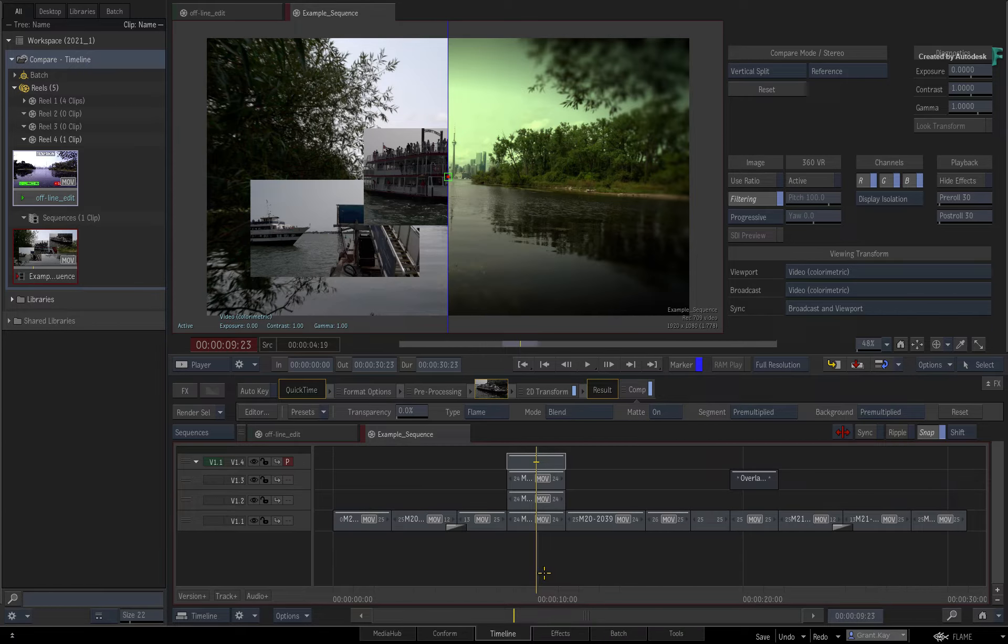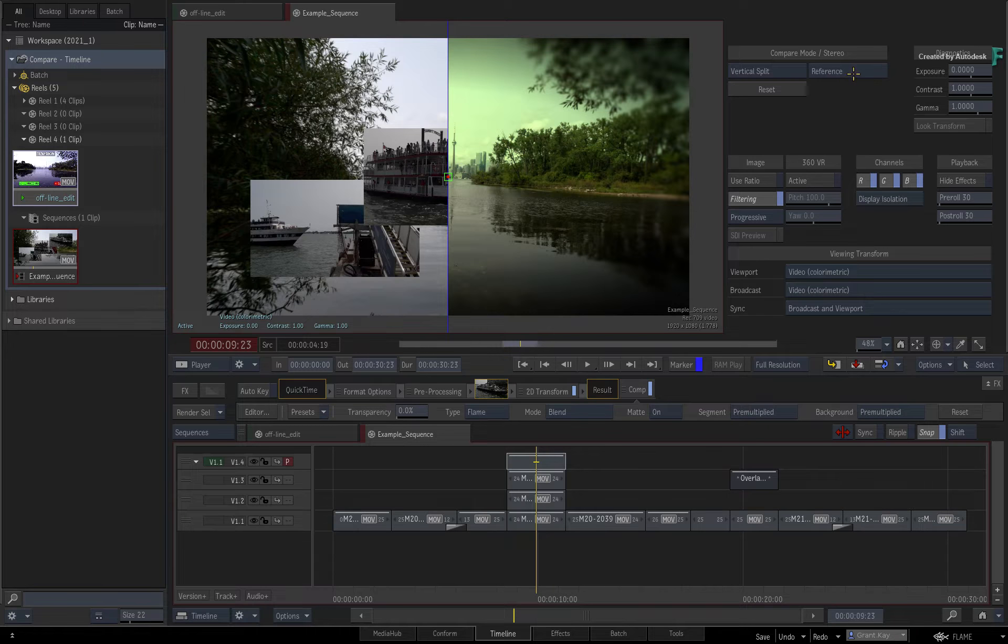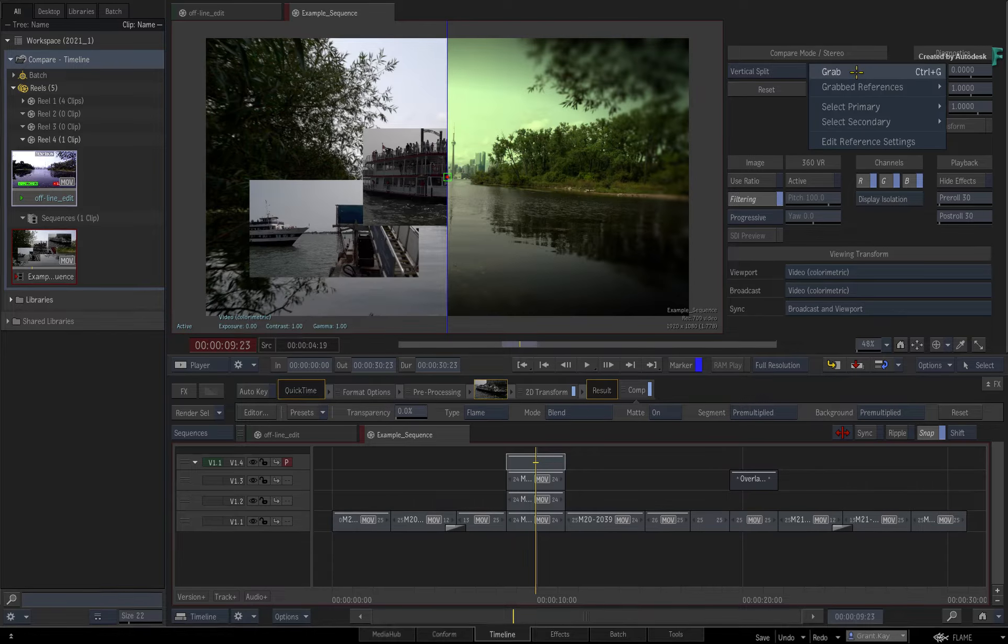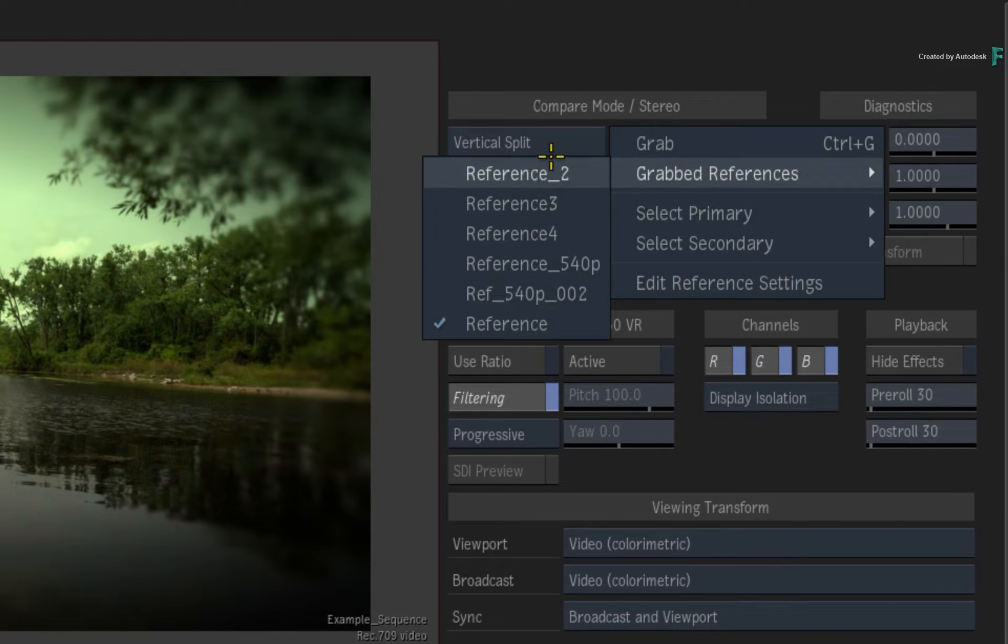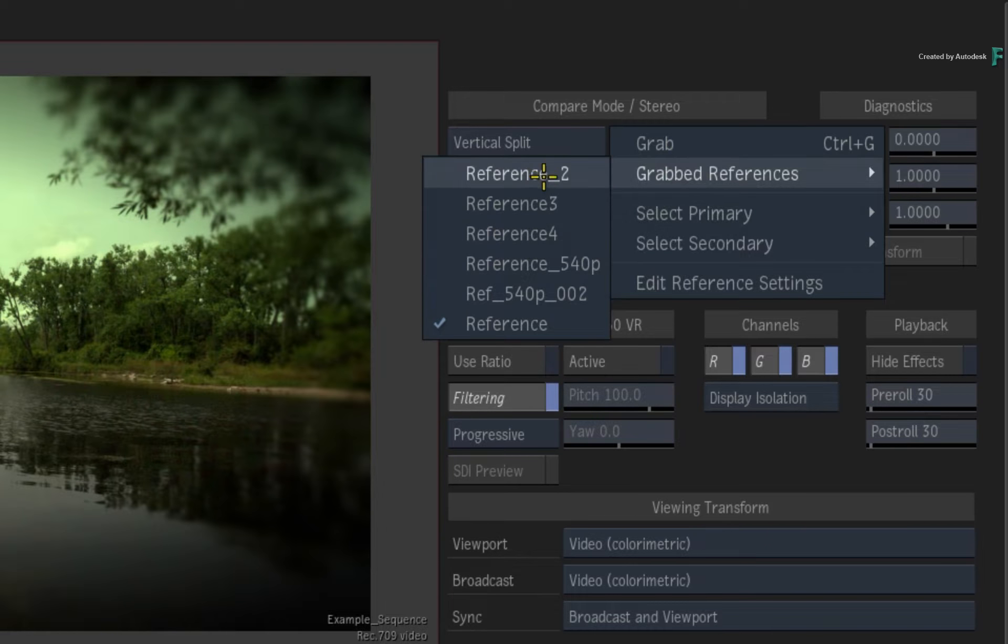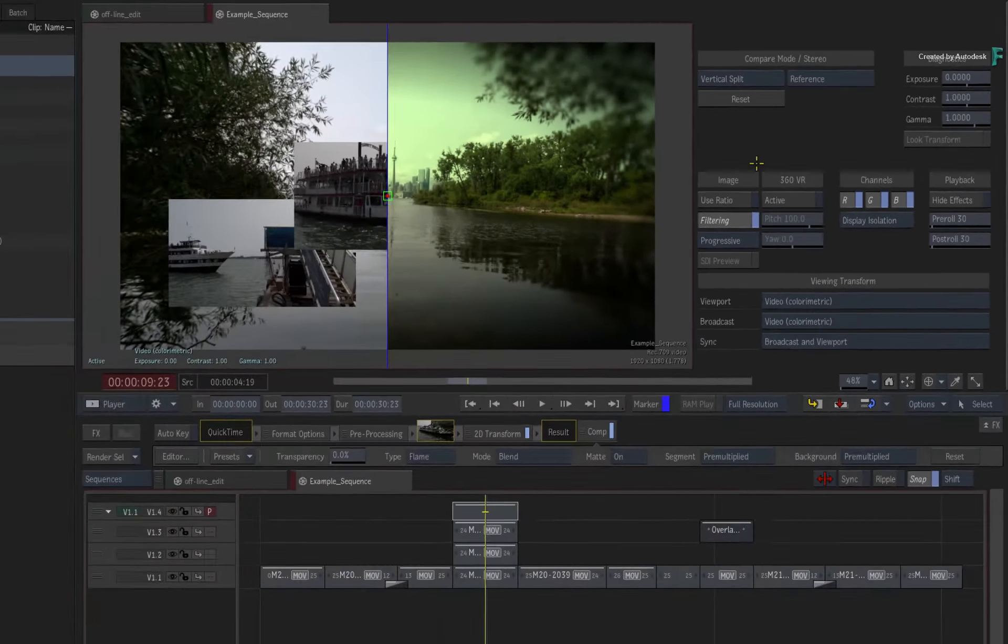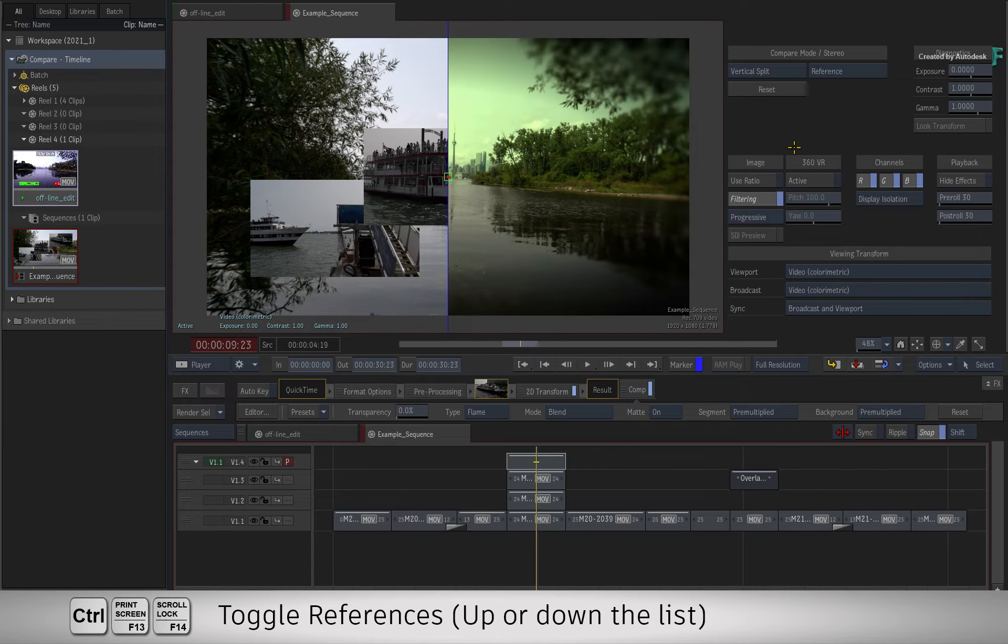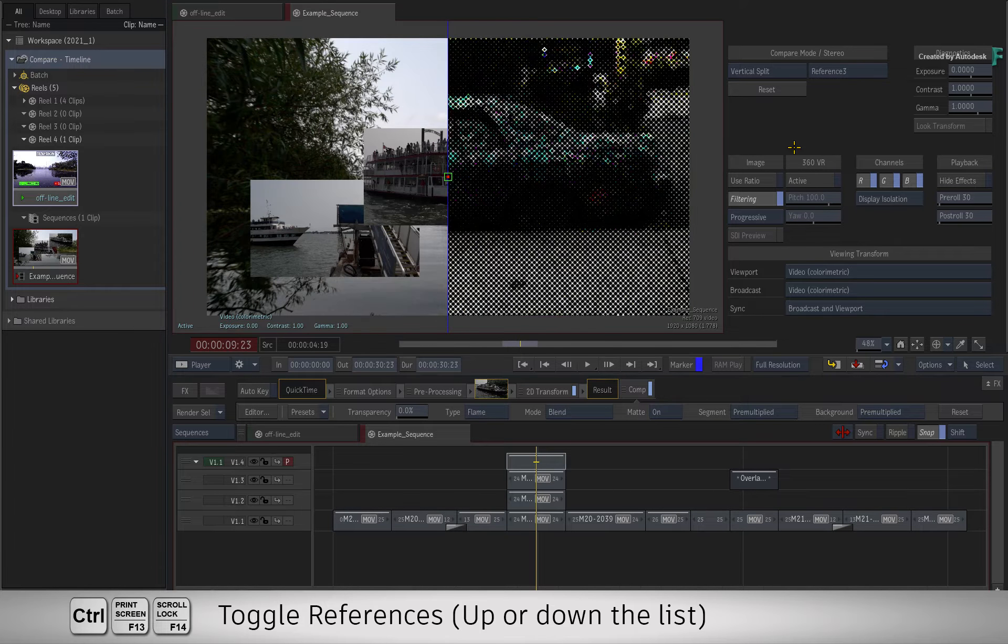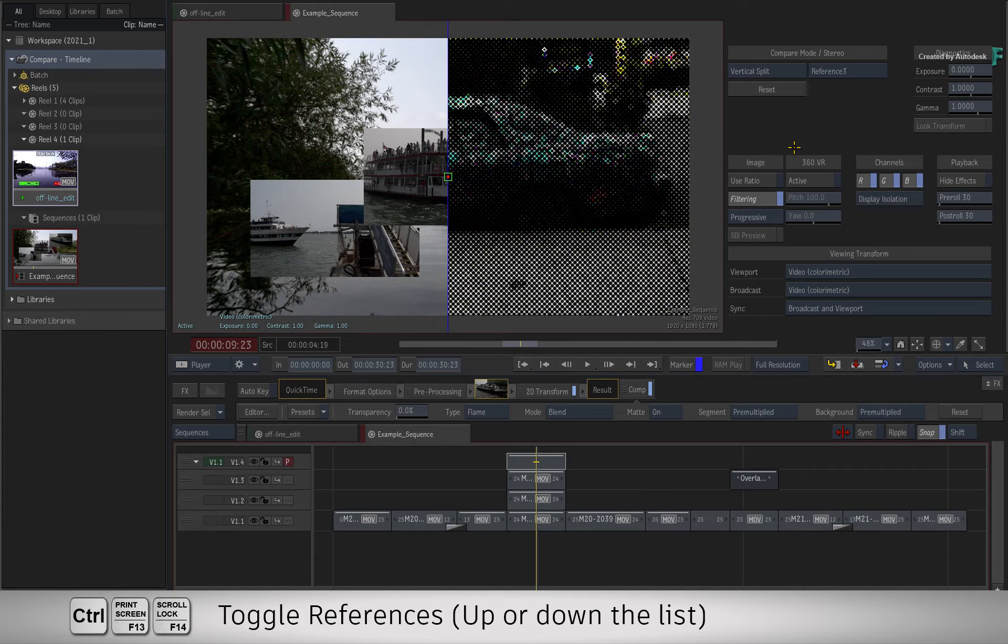Now if you have more than one reference image available for comparison, you can go through them in a number of ways. You can use the pull-down menu, which will list the grab reference images, or you can toggle a keyboard shortcut to navigate the references forward or backward through the list.